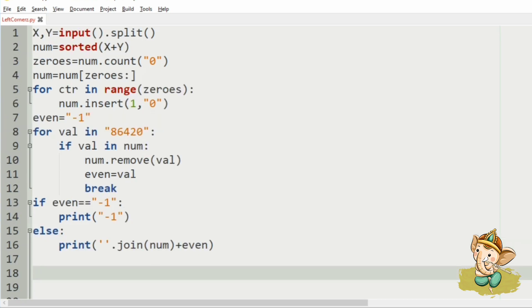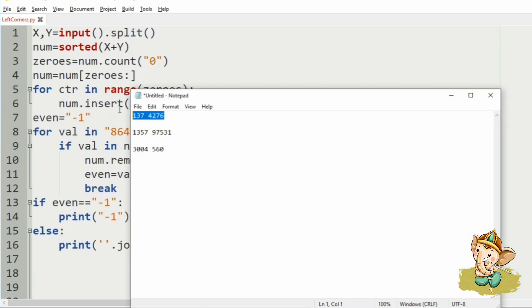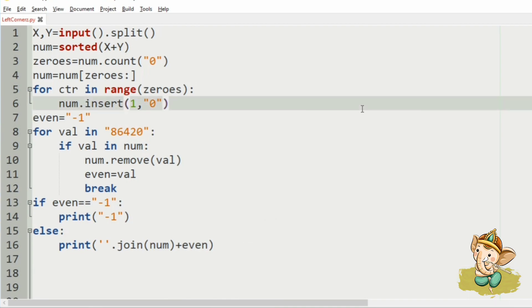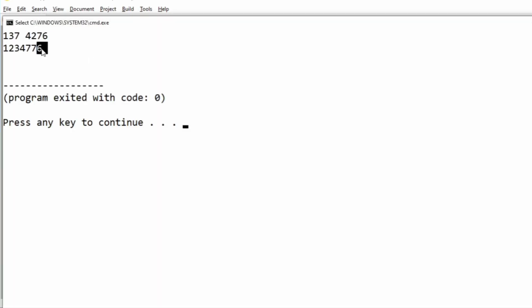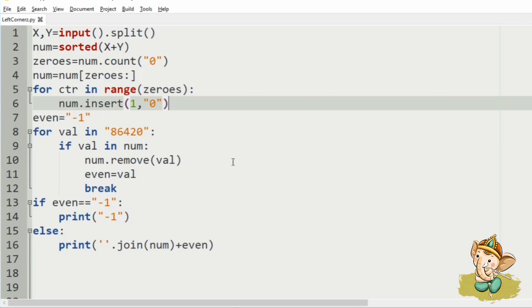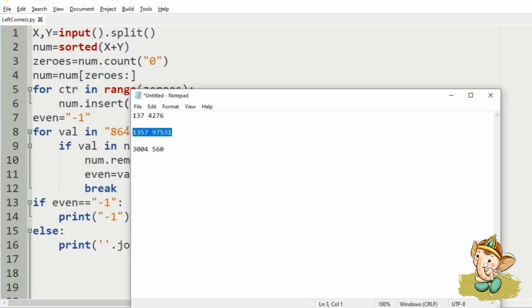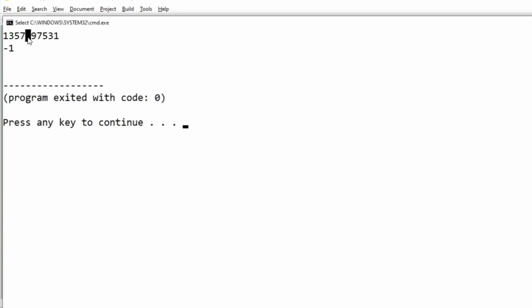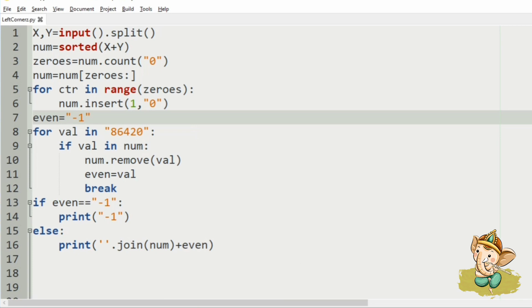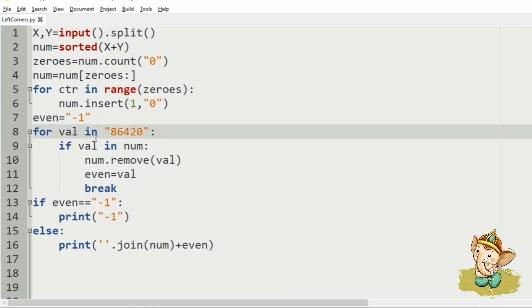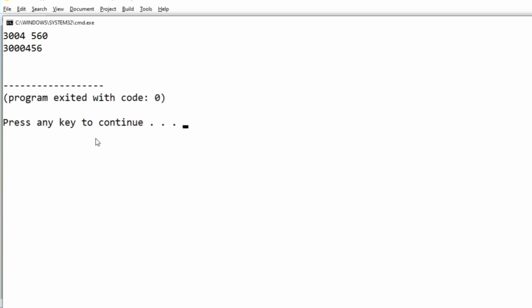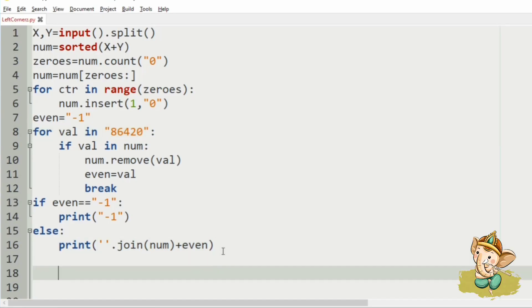Now, let us execute our program. First, we will pass our test case. So, we have got the smallest possible even integer as our output, which is correct. Then, we will pass our second test case — here we have got minus 1 because there is no even integer. Then, we will pass this test case, and it has given the correct output: the smallest possible even integer. Hope you guys understand. Thanks for watching. See you in the next video.